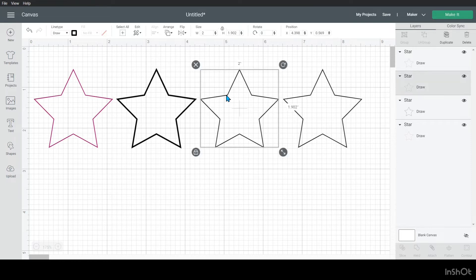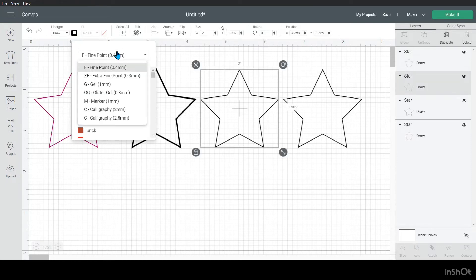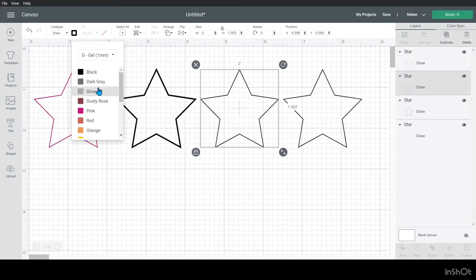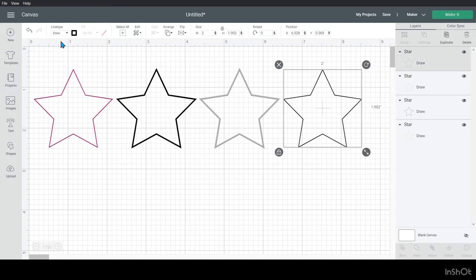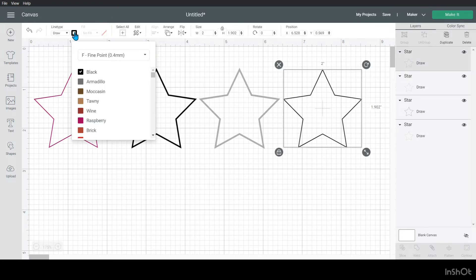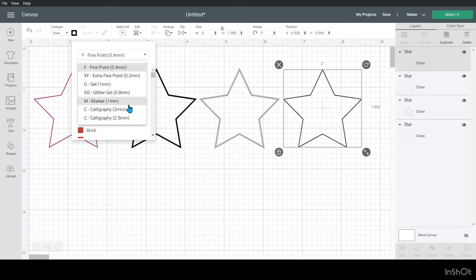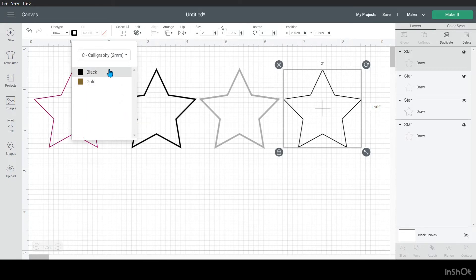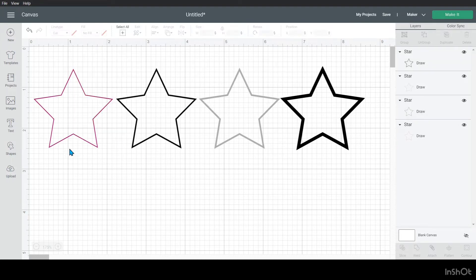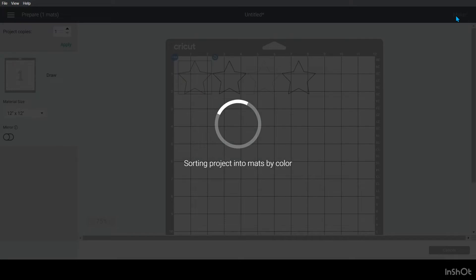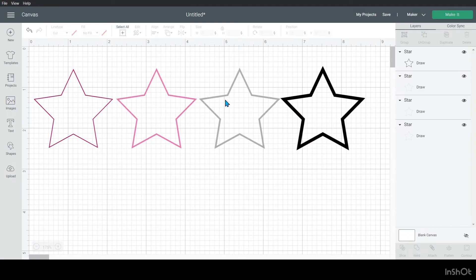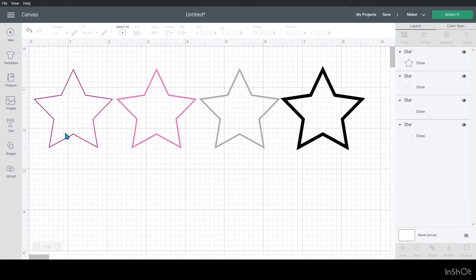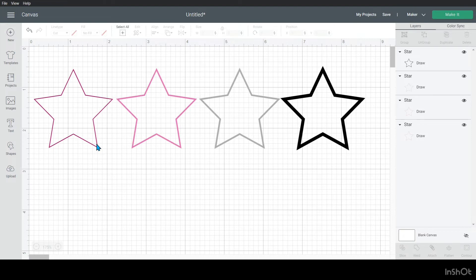This one, we're using the silver gel pen, the one millimeter. And once again, it's that little bit thicker as well. And for this one, we're doing the two millimeter calligraphy pen in black. So you'll see that each of them gets progressively thicker. When you go to make it on the prepare screen, the screen before you make it, they are all going to look the same. So showing the different thicknesses on the canvas is super nice because it'll help you visualize a little bit better what your project is actually going to look like. Because it's really hard when you're trying to figure out spacing and it's all the same thickness when really it's going to look different on your project.